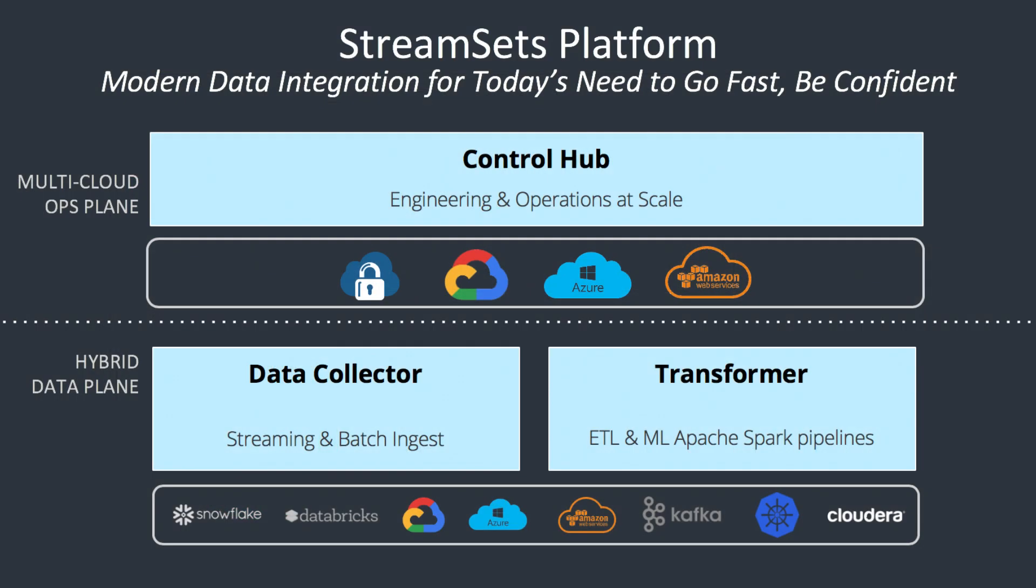Transformer is deeply integrated with the StreamSets Control Hub that gives users the ability to further accelerate and amplify their ability to build, execute, and operate batch and streaming processing at scale.